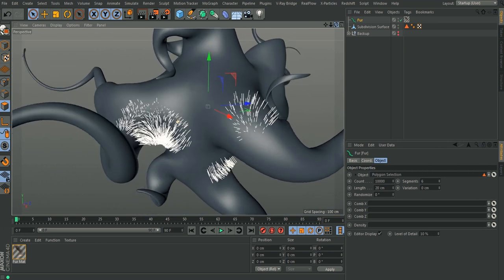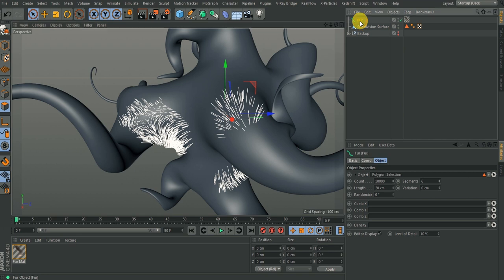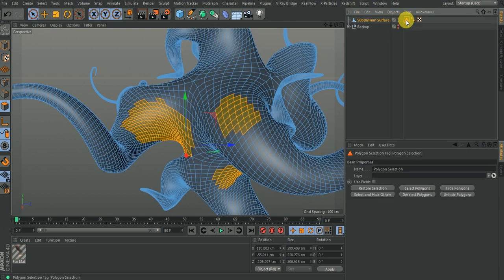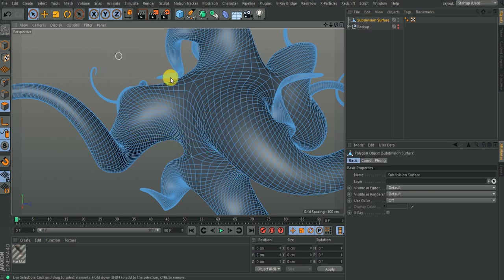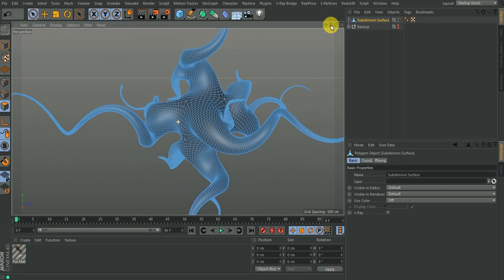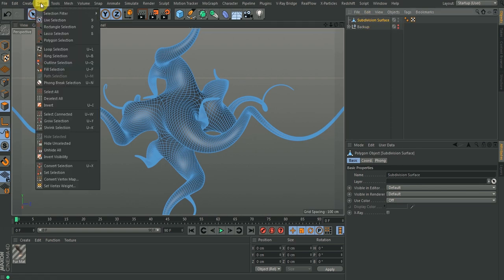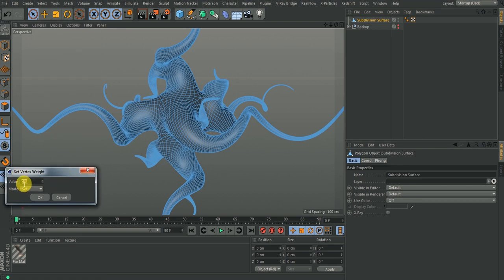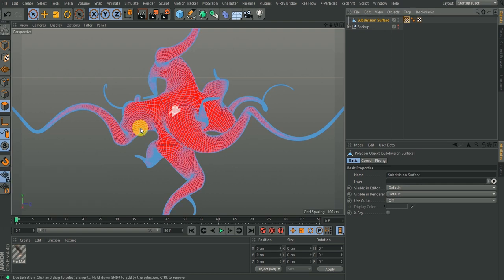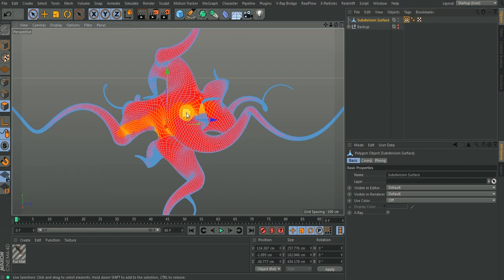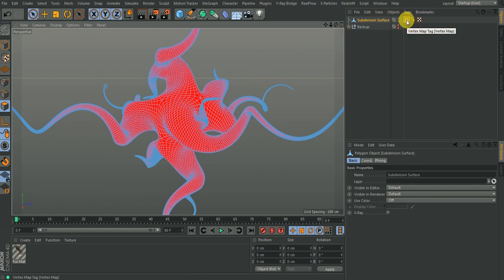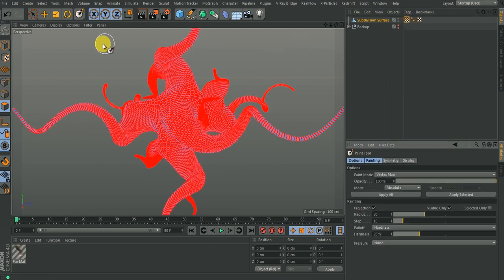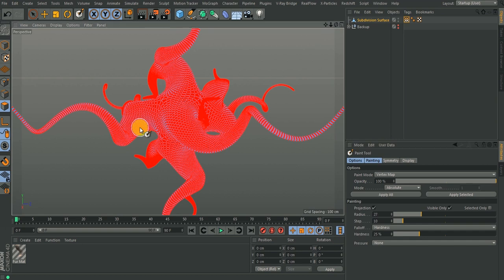There is a better way. I'm going to delete this fur. To deselect everything, go to Selection and choose Set Vertex Weight — set it to zero, and as soon as I click OK everything turns red, meaning nothing is selected. Then double-click on the vertex weight tag to get my paintbrush tool. I can use the left and right bracket keys to increase or decrease the brush size.